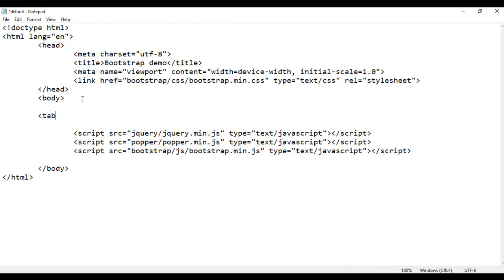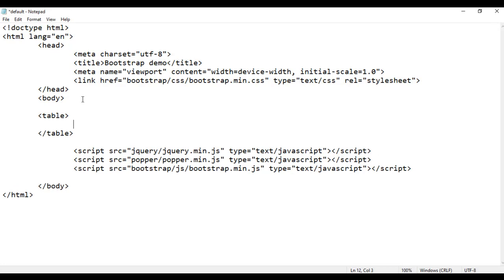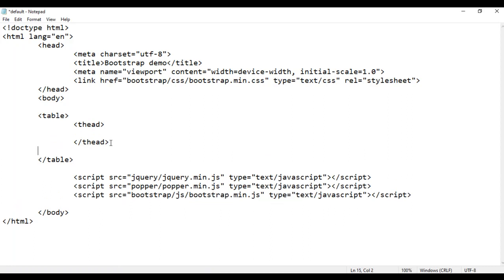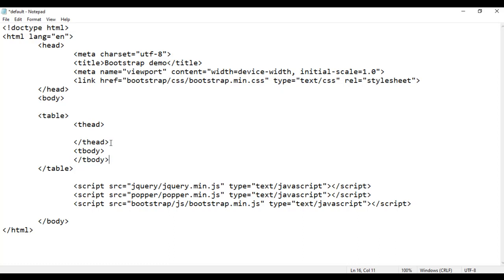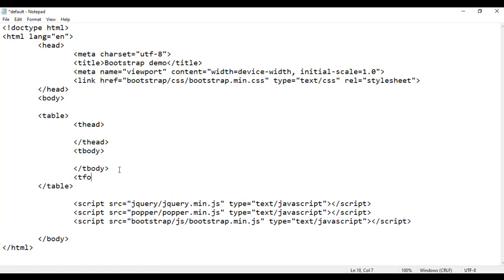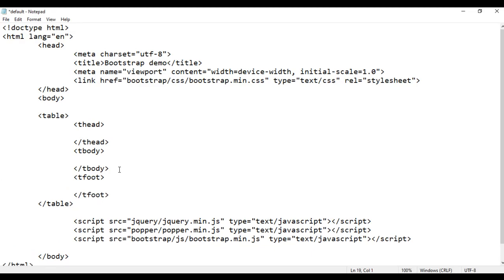I add the opening and closing table tags. Inside the opening table tag, I add the head section using the opening and closing thead tags — that indicates the table head section. Then I add the opening and closing tbody tags — that indicates the table body section. Then I add the opening and closing tfoot tags — that indicates the table footer section.